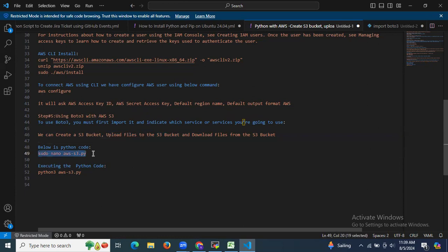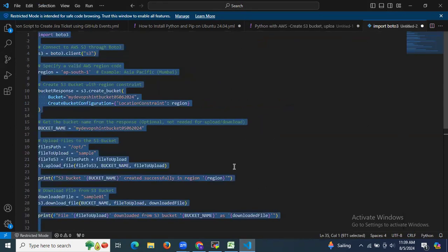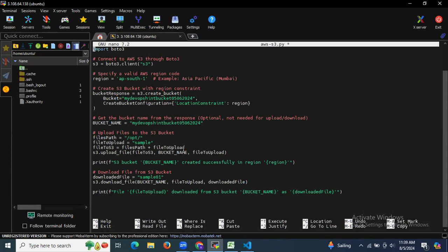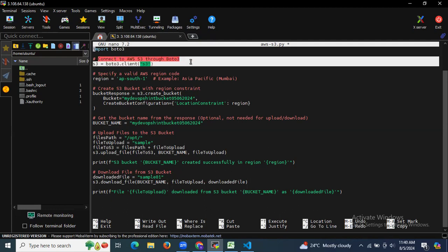I'm going to create the Python file and paste the code, then explain it line by line. First, we import boto3 — this imports the boto3 library which provides an interface to AWS services in Python. Next, we create an S3 client object named 's3' using boto3.client('s3'), allowing us to interact with S3 services.